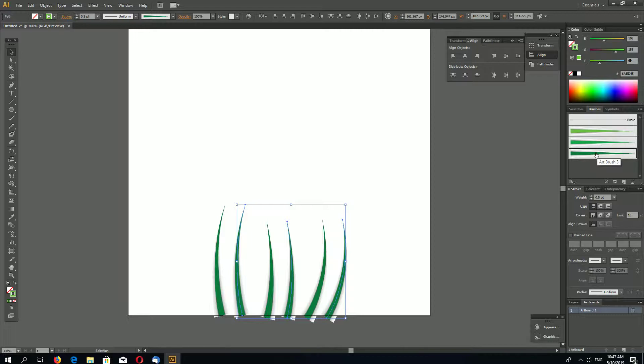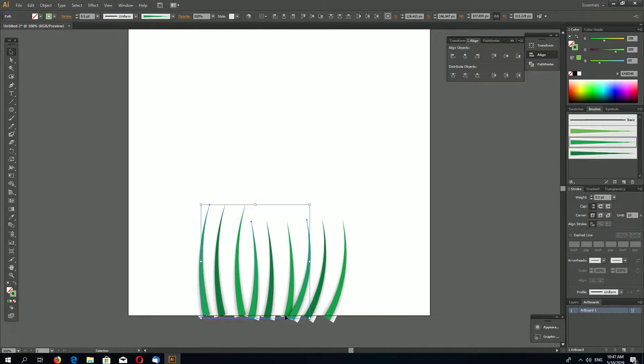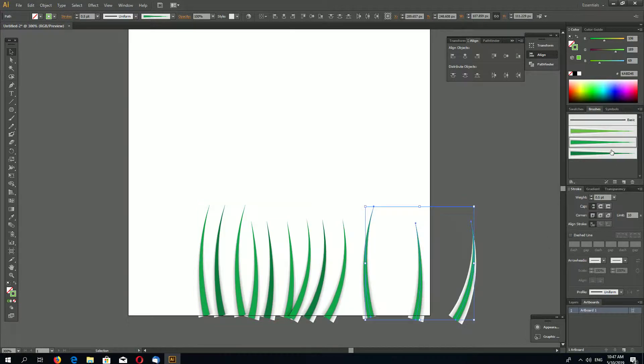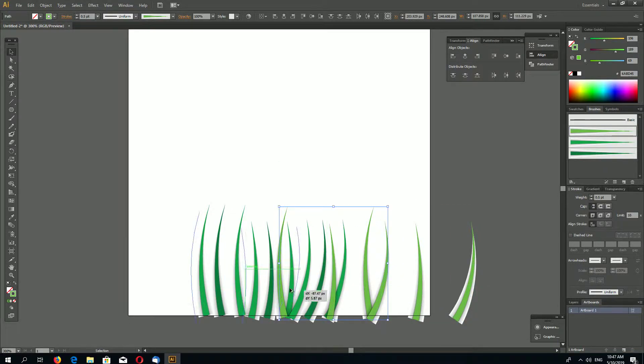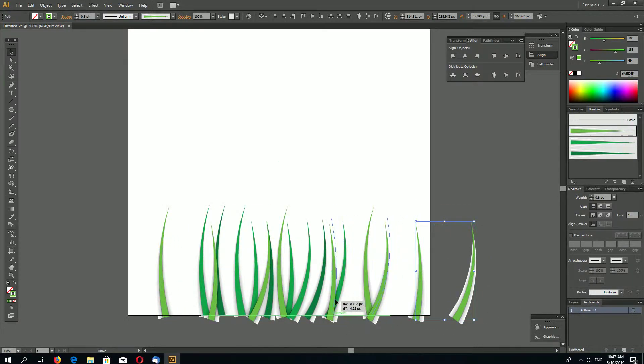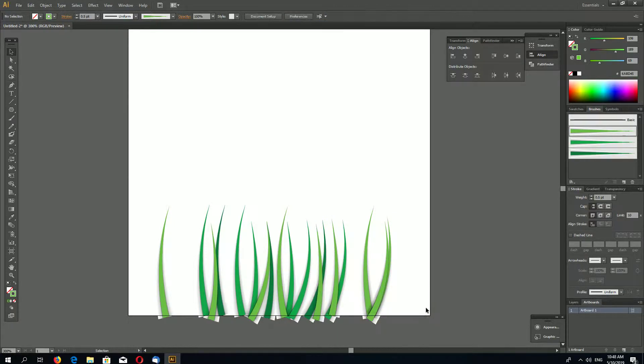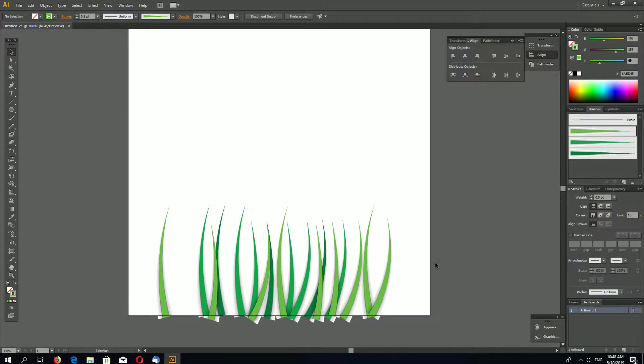And let's select now lighter green brush. Again Alt-drag. Now again Alt-drag this and select our lightest green brush. Again and again. So we have light green brushes more than darker green.